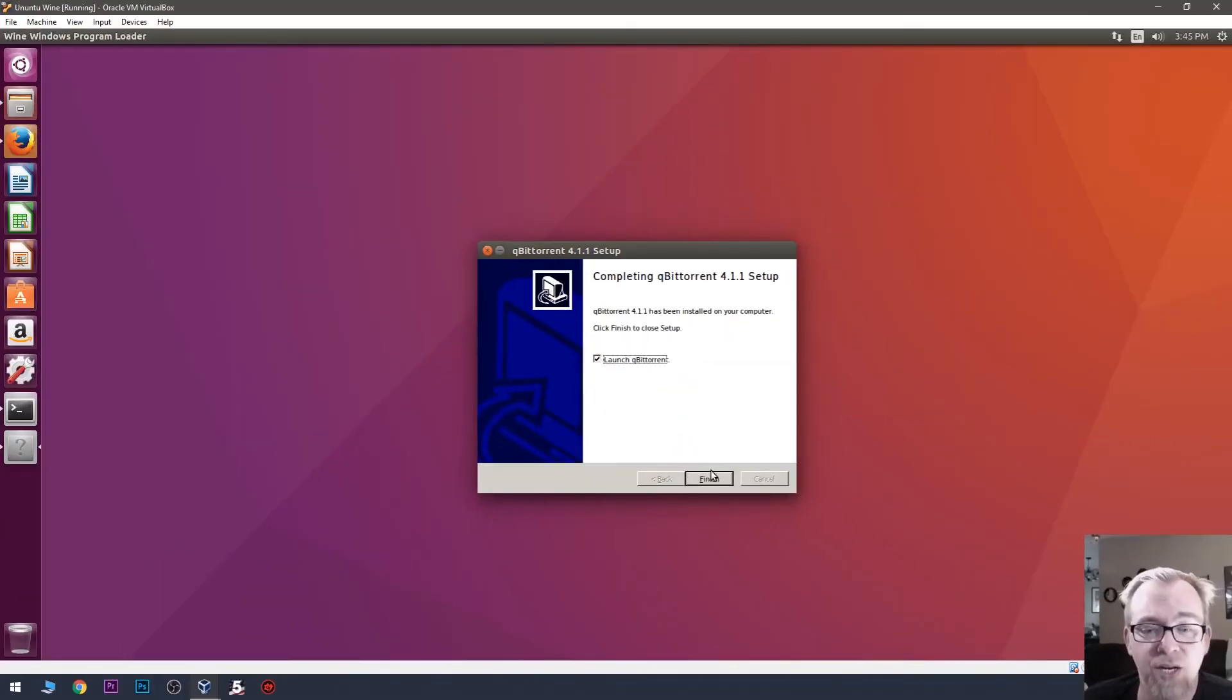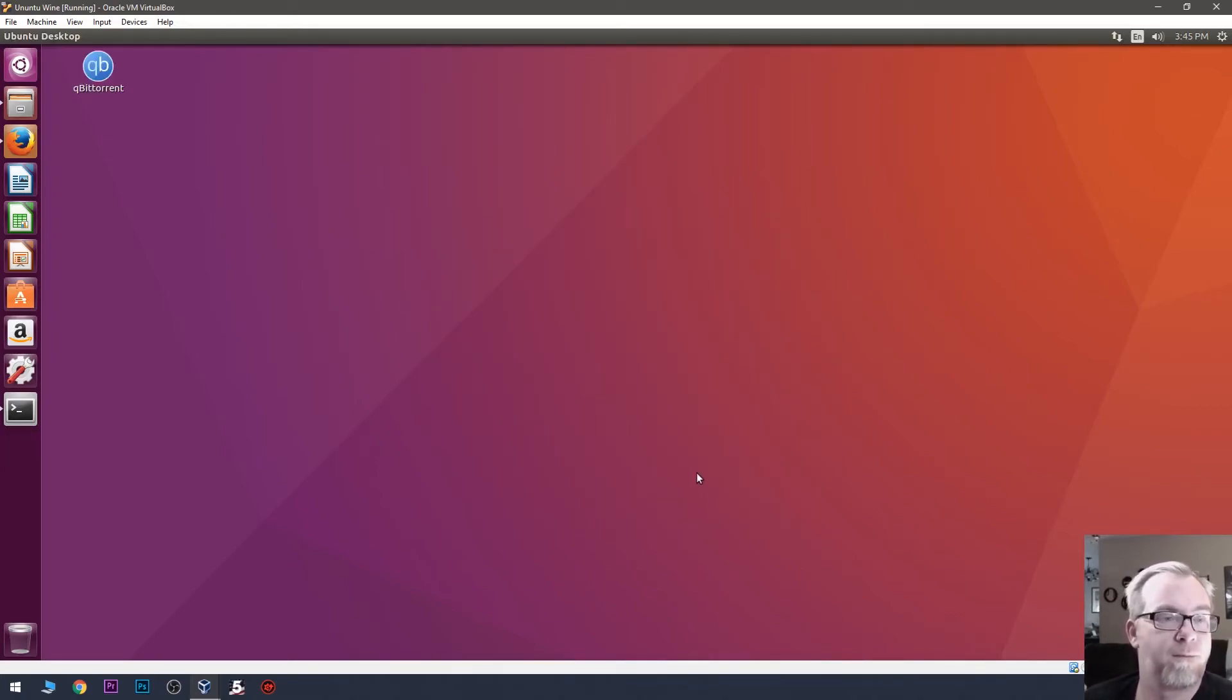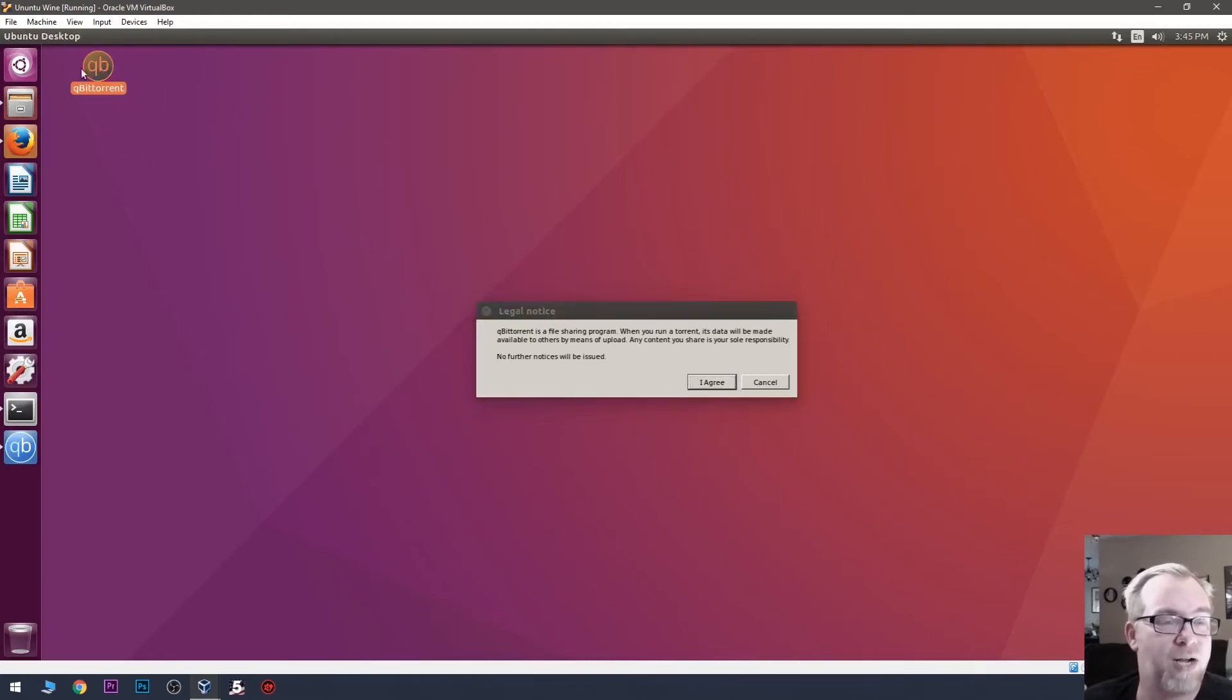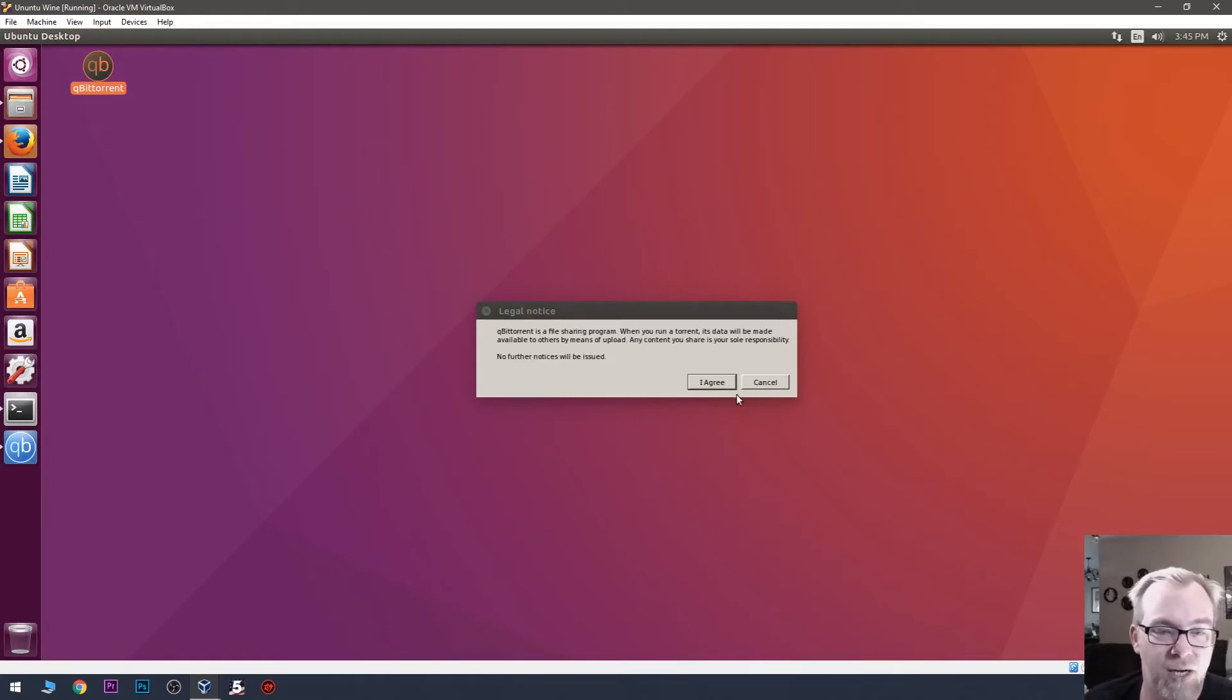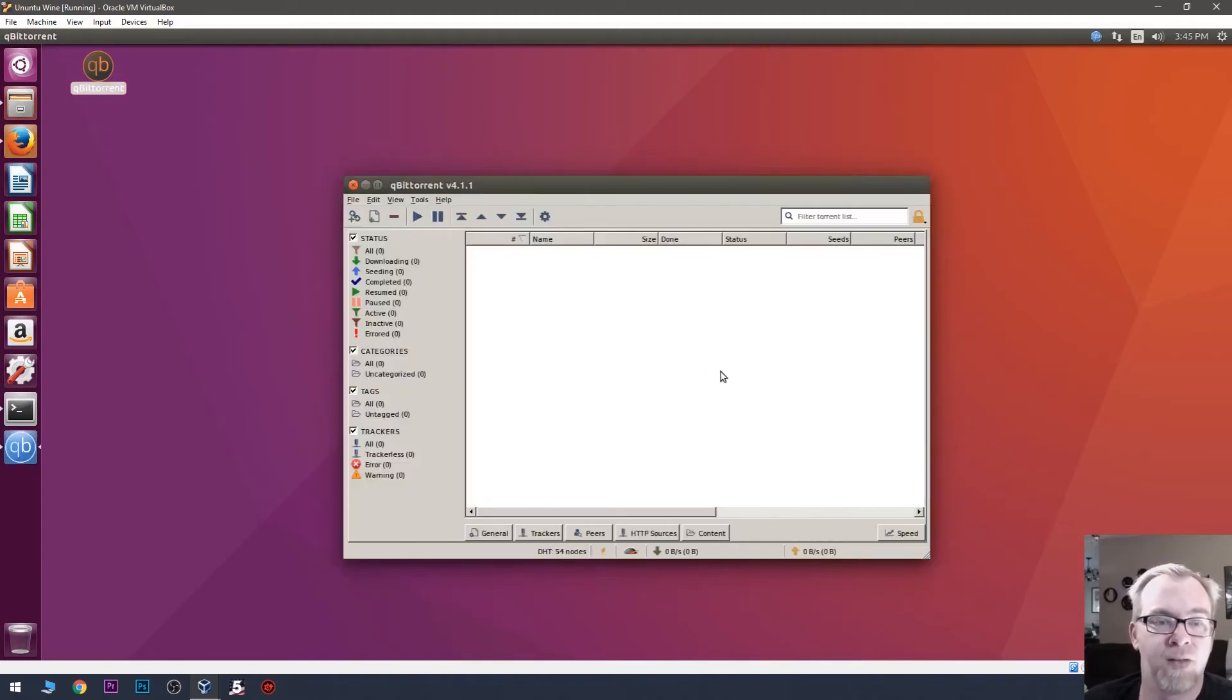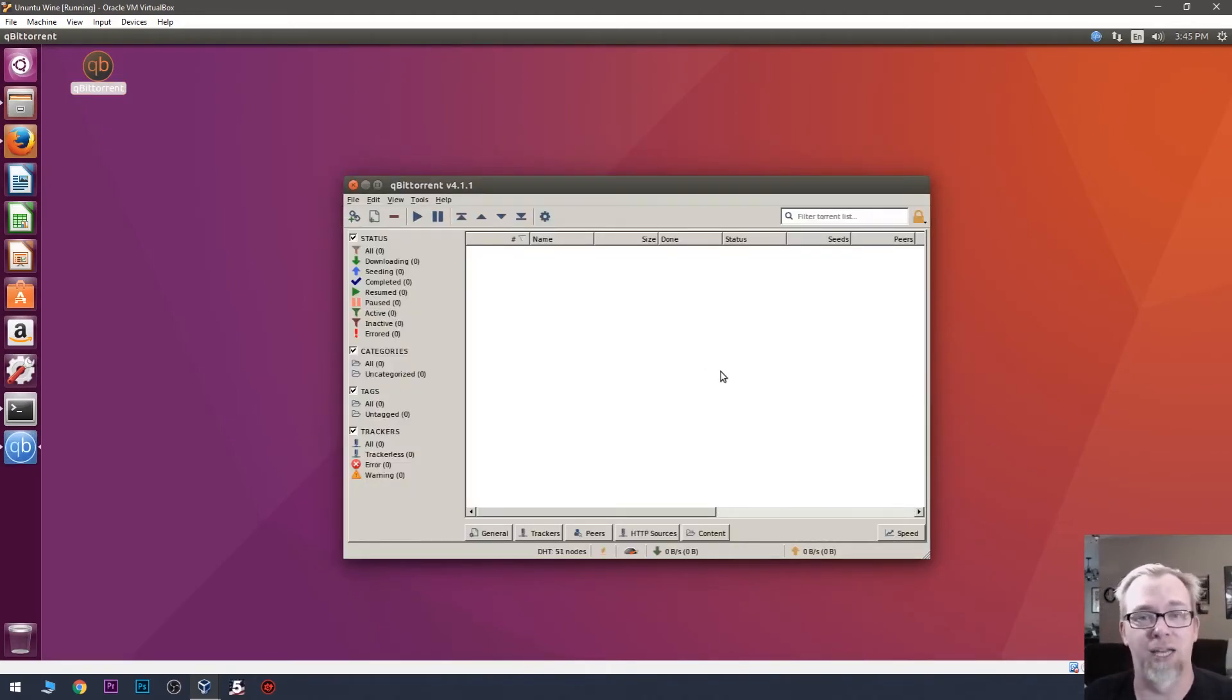And then it'll go through the normal install process like you would expect to see on a Windows computer. Great. So, now we can go ahead and click Finish. And we're going to go and launch that. There is our desktop icon like we told it, saying hey, this is file sharing, don't do anything stupid. Yep, I agree. And there we go. Now we've got a Windows executable running on a Linux desktop.